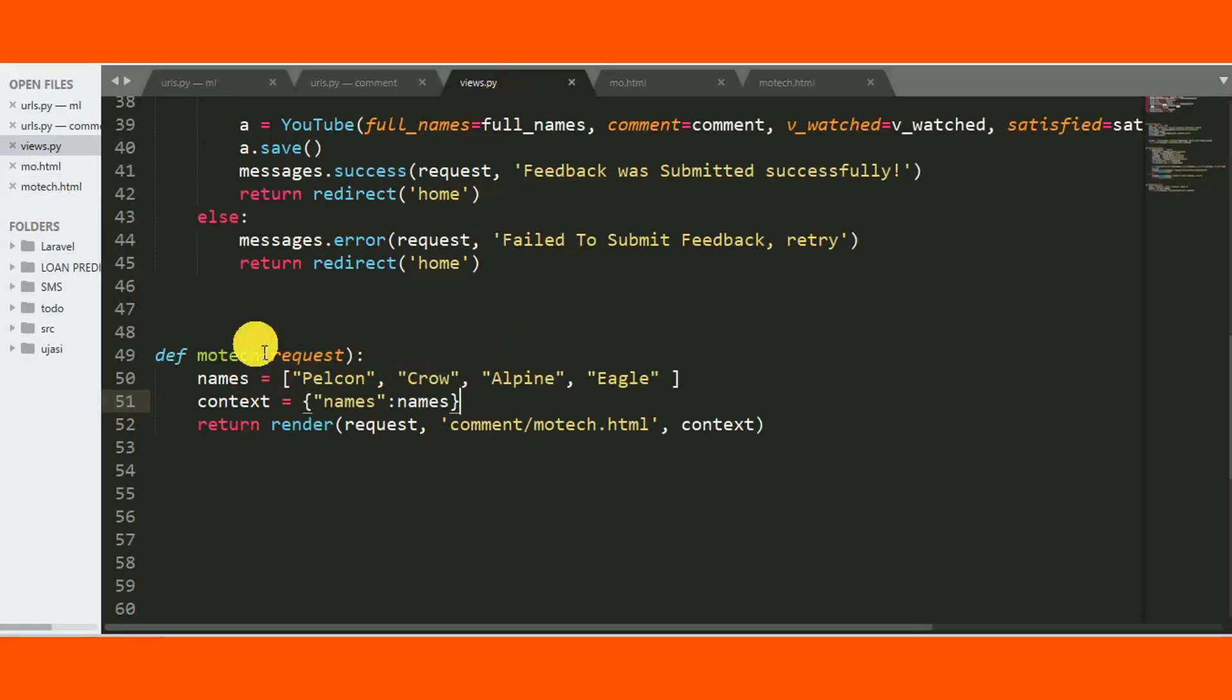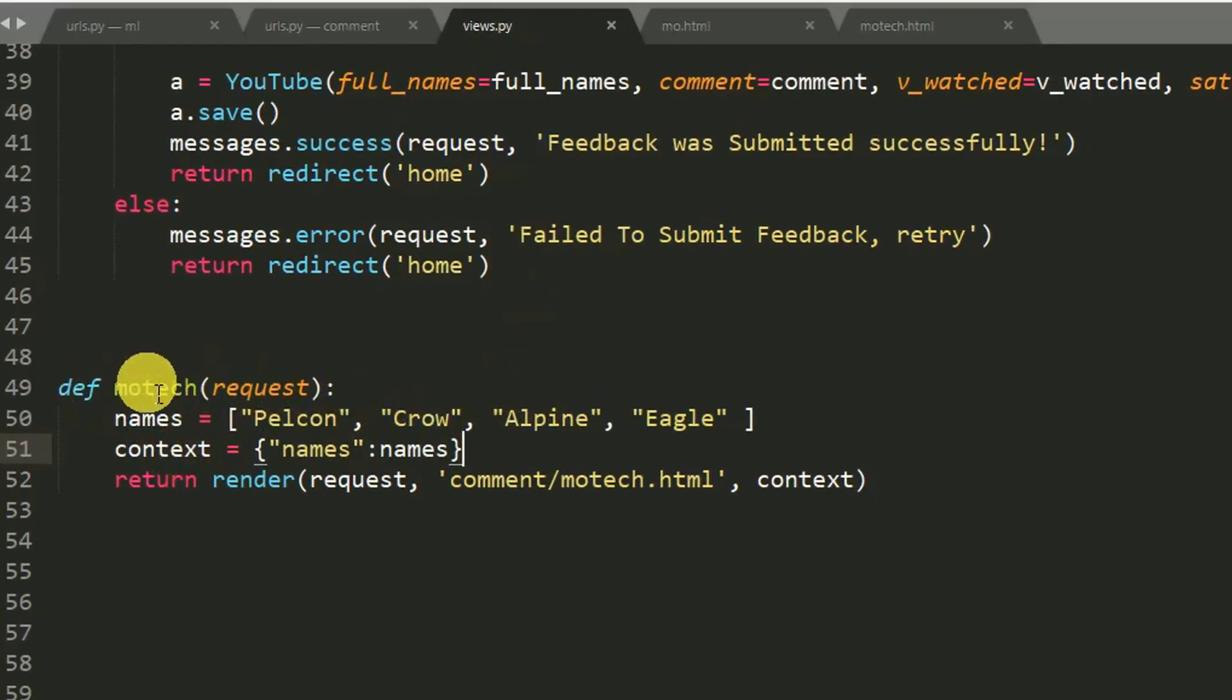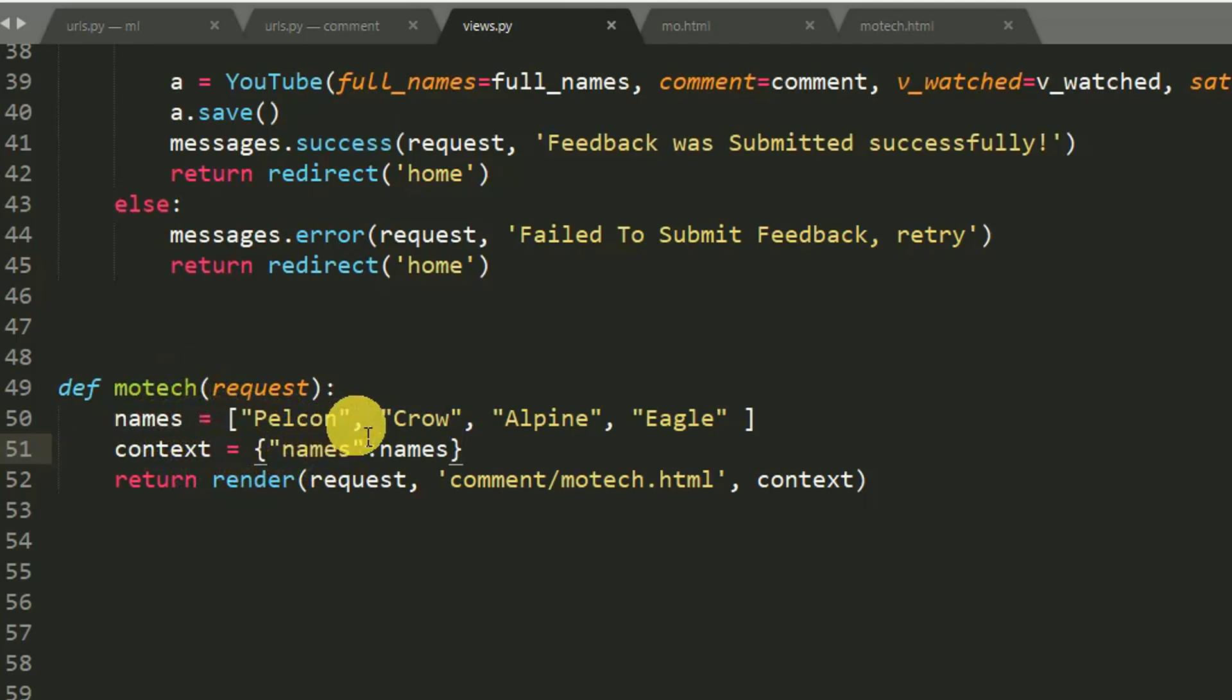This is our view def motech and the names is the list of names of birds we want to perform a loop.